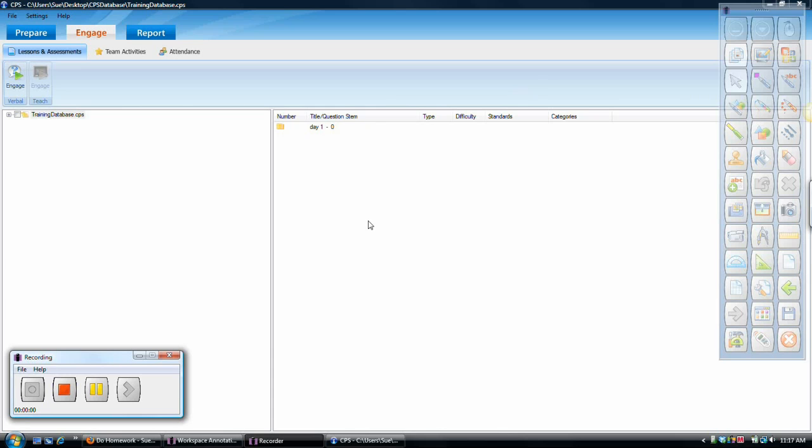So it's like I'm using it as a whiteboard, an interactive whiteboard. And then I also have the CPS Pulse software, which are the clickers that students have in their hands. So I've got that software open.